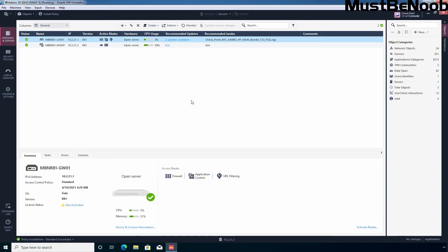Hi, this is Riyan from Must Be Noob. In this lab guide, I am going to install Jumbo Hotfix on Checkpoint Firewall R81 using the Smart Console dashboard.